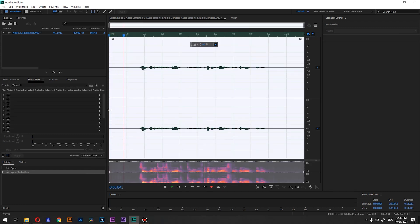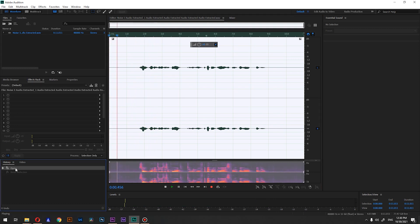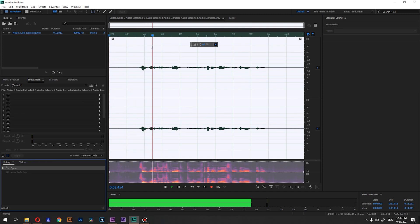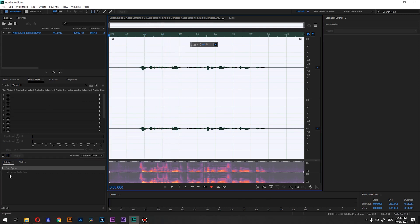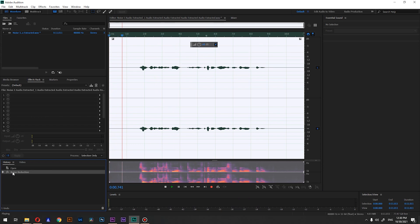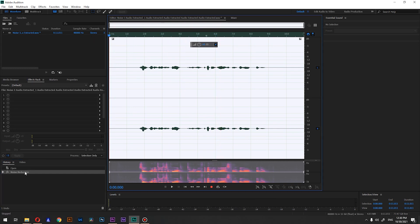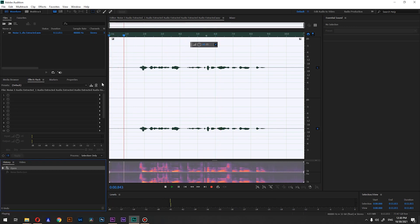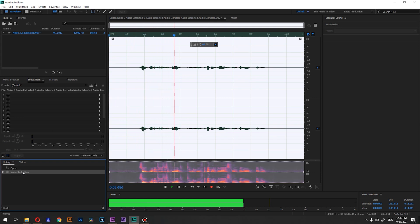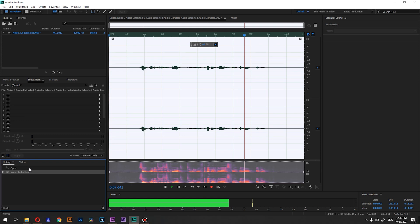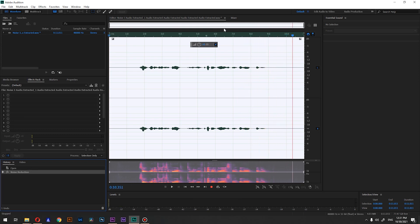Let's hear it out. This is without noise reduction and this is with noise reduction applied. You can clearly hear that there is no more hiss — the background noise has been removed from the audio.